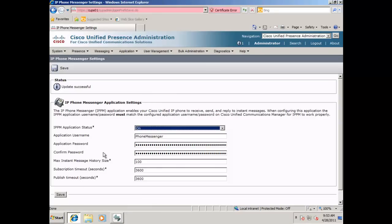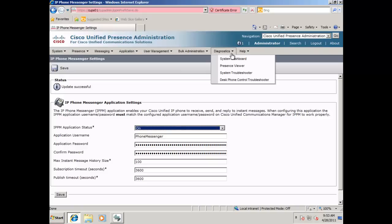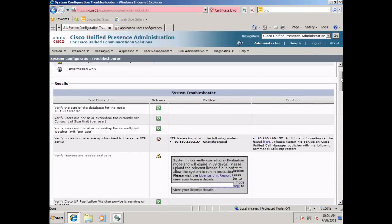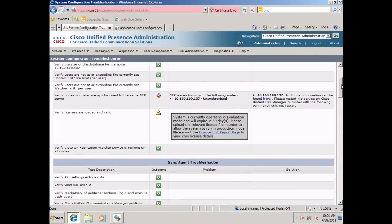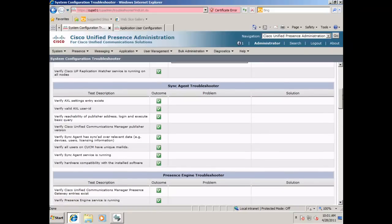Once the issue has been fixed, you can go back to Diagnostics, System Troubleshooter. Let the system collect all its information, and scroll down and notice that our issue has been fixed.